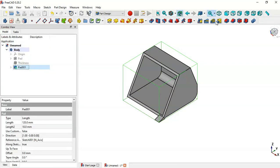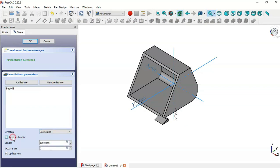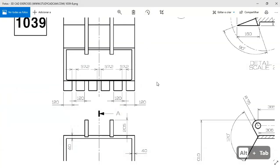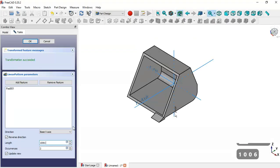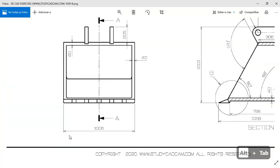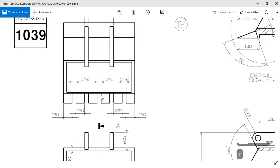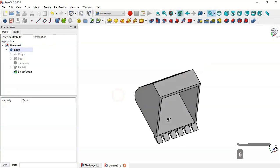Go to the model, select this pad, and go to the Linear Pattern tool. Change the direction to X Axis and set Reverse Direction. Set the length to minus 120 and we get this part. Change the number of occurrences to 6, click OK, and now we have these parts.